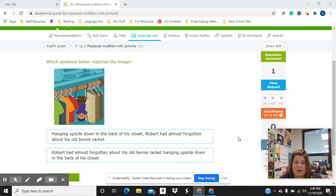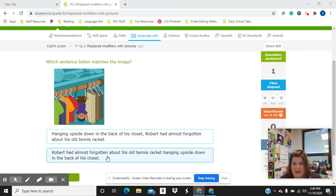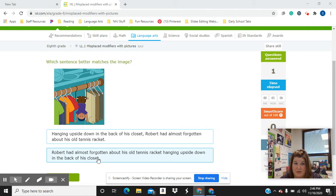Look at the next sentence. Robert had almost forgotten about his old tennis racket hanging upside down in the back of his closet. In that sentence, it's very clear that the tennis racket is hanging in the back of the closet. But this is where it's a little tricky, and this is where you'll be glad that you watched this video.